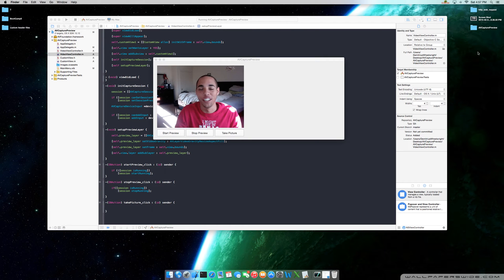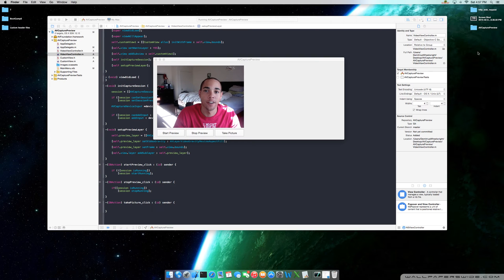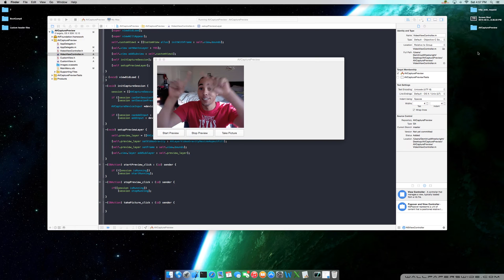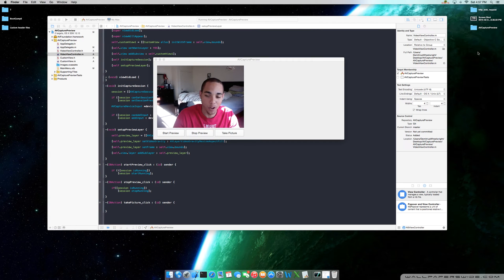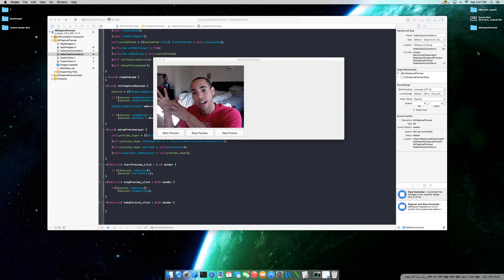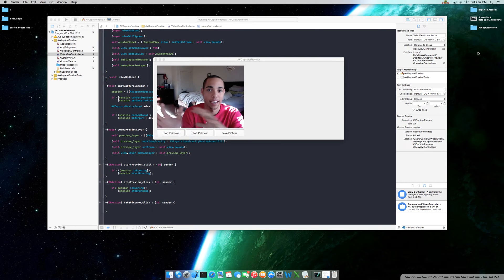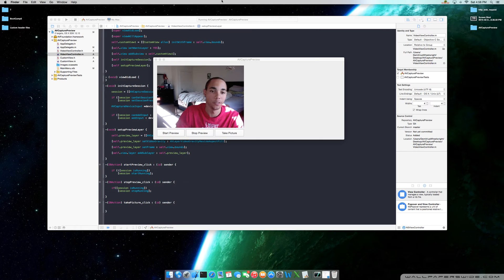Welcome to lesson three of working with the AV Foundation Framework to interact with your camera device, show you a preview of what your camera is currently seeing. In this lesson, I'm going to show you how to grab a still image and display it in your NSImageView.